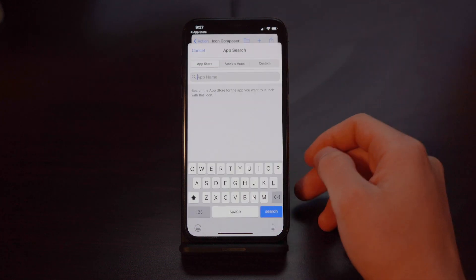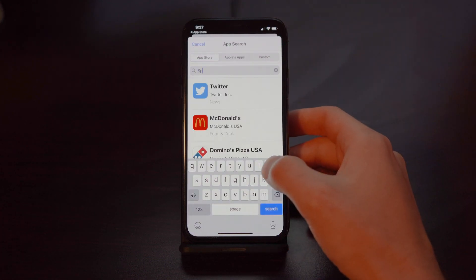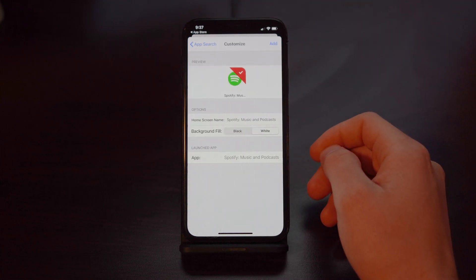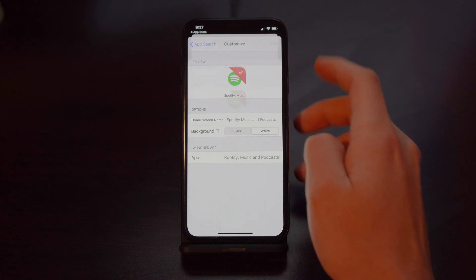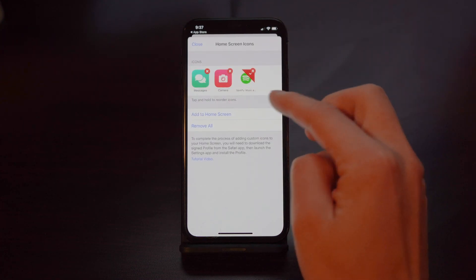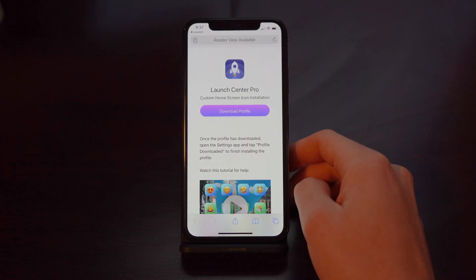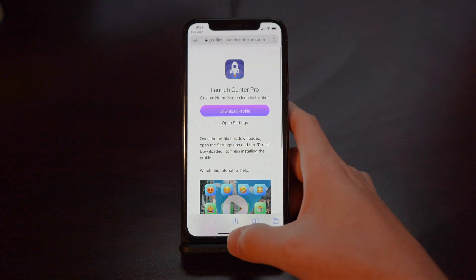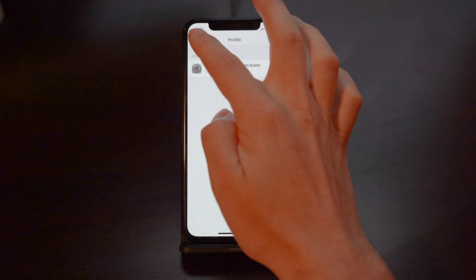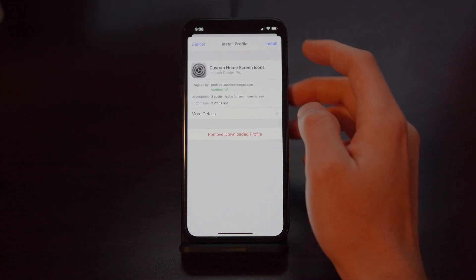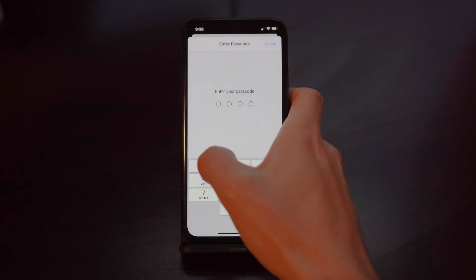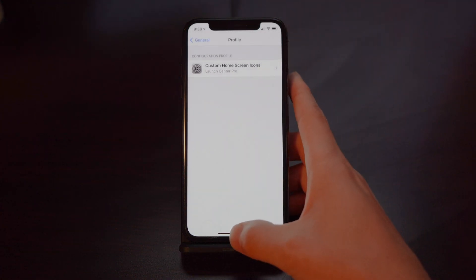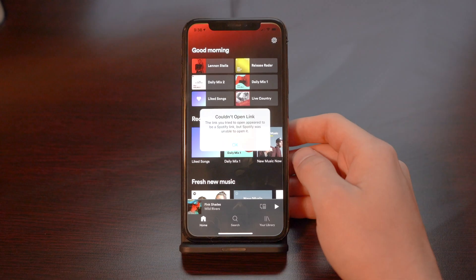Once you're done, hit the plus button. You're going to find the app and hit add, then hit add to home screen. It's going to prompt you to download a profile — hit allow, and then it tells you to review the profile in settings. So now go to your settings app. You can see profile downloaded — hit install, enter your passcode, and hit install. After that, you can see your new home screen and it opens right away.